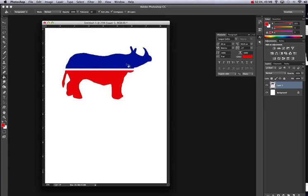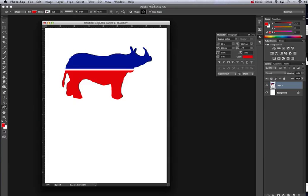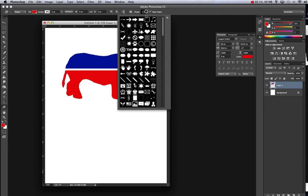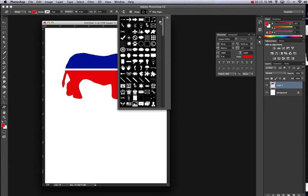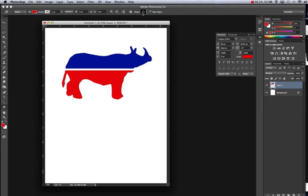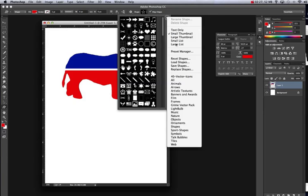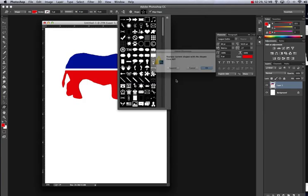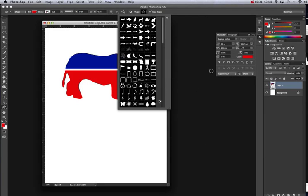Now let's get some stars. Hold down on your rectangular marquee tool right here, go down to the custom shape tool. Here's the custom shapes. There's tons of shapes. If you don't have them all, click next to your arrow right here and then the sprocket. Go down and hit All and hit Append, and they'll all show up.